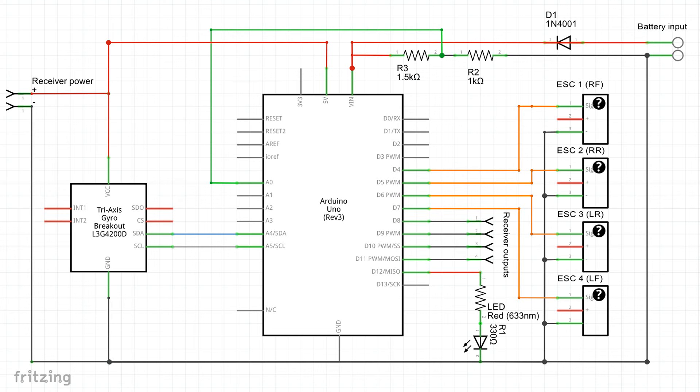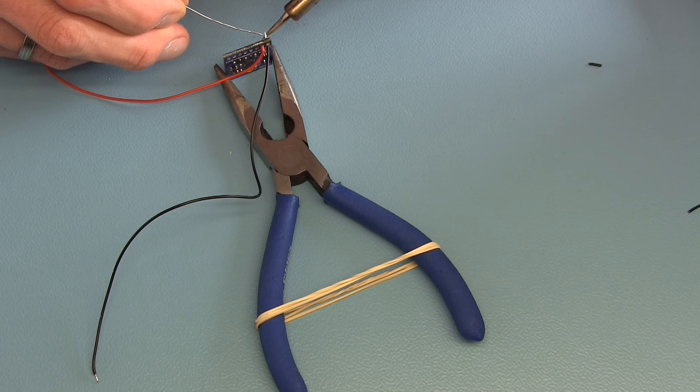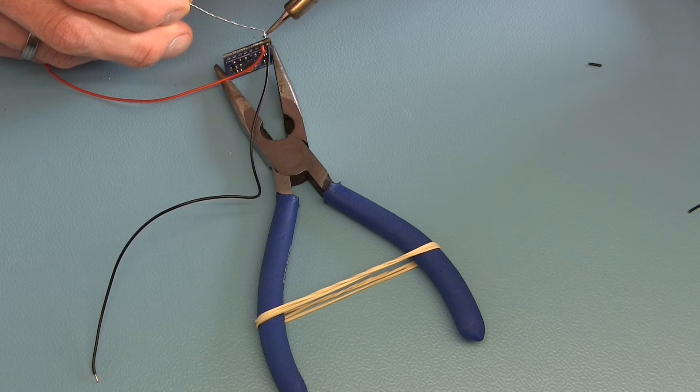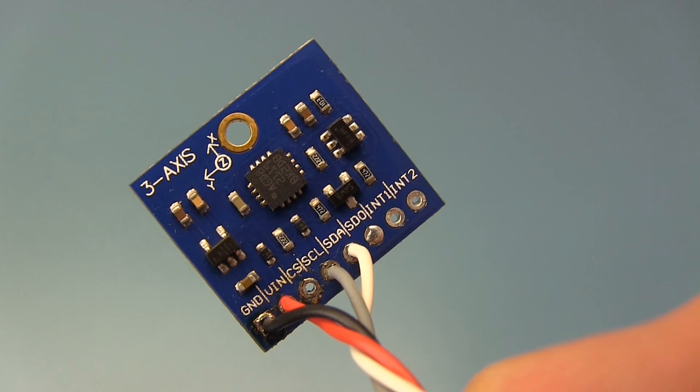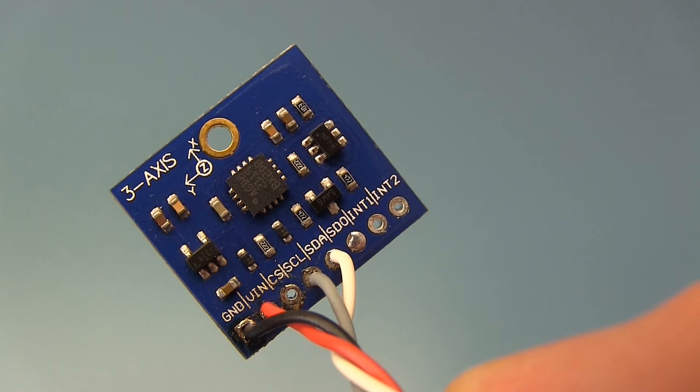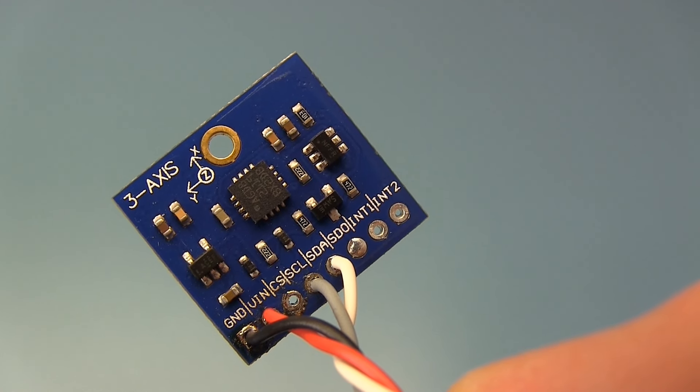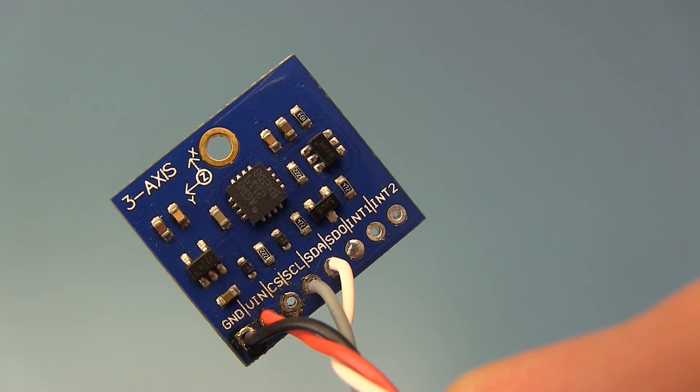This is the schematic of the quadcopter. I'll post a link in the description so you can download it. First we start by connecting the wires to the gyro. The connections that you need to make are power, clock and data as shown here.